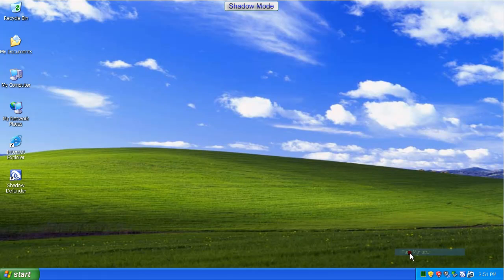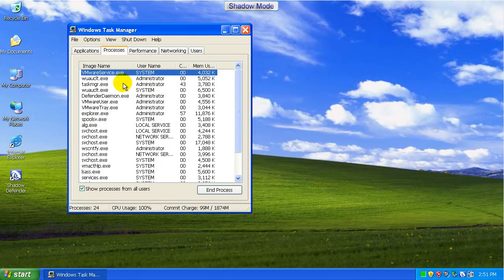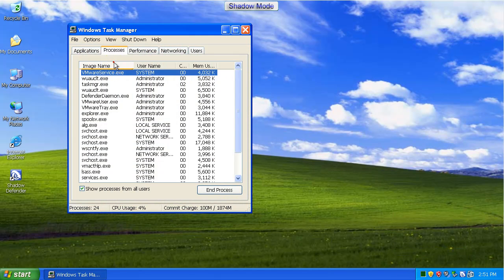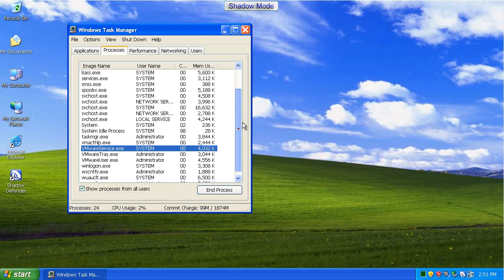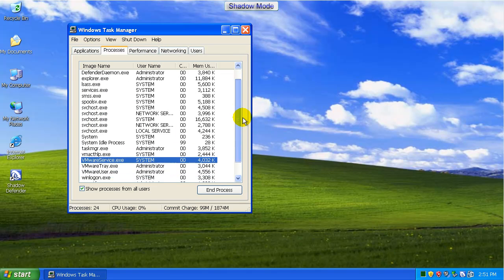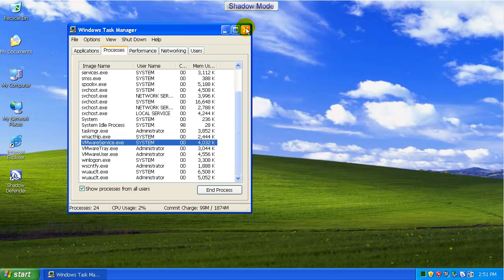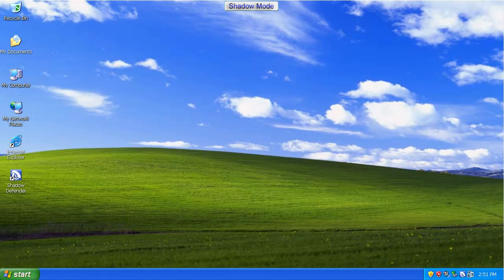As you can see. So, check out Task Manager again. Nothing's there. Everything that was there before I started Shadow Mode is there. And anything that I installed after all that malware and stuff is all gone now. So, there you go. Another simple little piece of software that does what it says. And that's what I'm looking for.